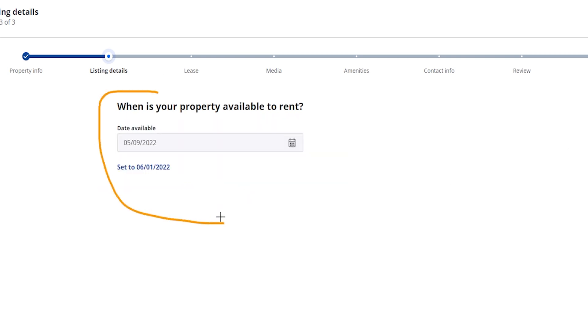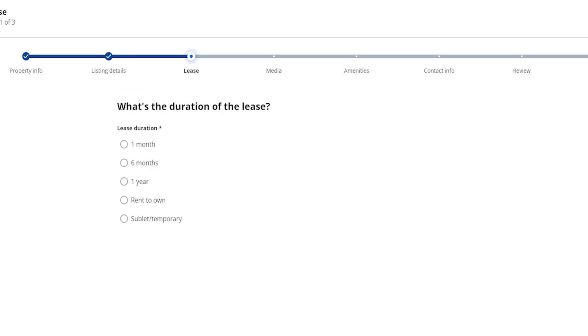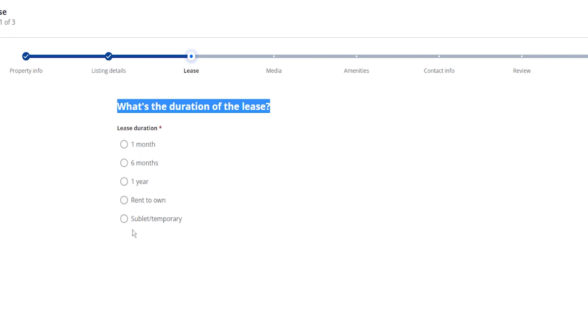So next up here it's going to ask you when your property is available to rent, so you can put the date automatically or you can change that to the beginning of the following month. Next here it's going to ask what the duration of the lease is. You can say one month, six months, a year, rent to own, sublet, temporary, so whichever option works best for you.